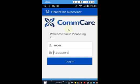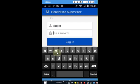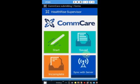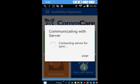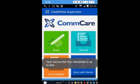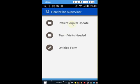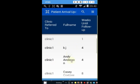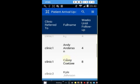Now we're on the supervisor's phone — this is the HealthRise Supervisor app. The supervisor logs in at the start of the day and the first thing they do is sync with the server to make sure all cases are updated. They start and say the first thing they want to do is go to clinic number one and check which patients have actually arrived. They get a list — all showing clinic one. Andy Anderson, who was referred to clinic one, shows up. He wasn't that urgent so there are a couple of weeks to follow up. A higher blood pressure reading would show a lower urgency number, indicating it's more urgent.